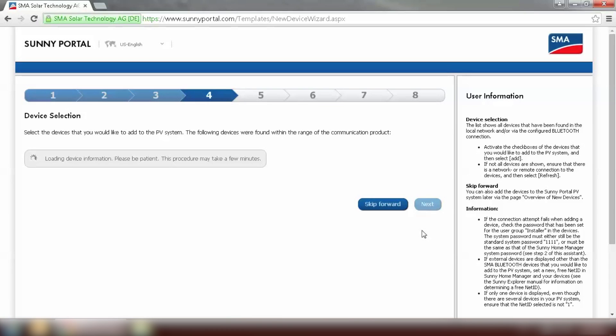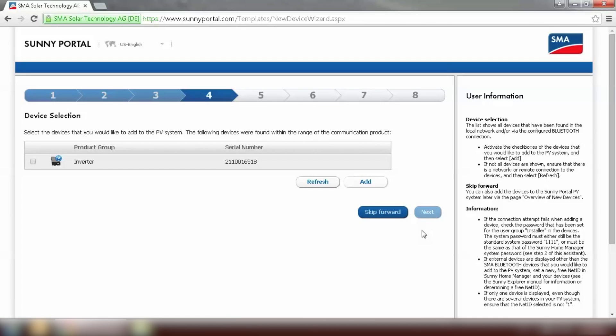The next step is device selection. All the devices that is connected to the Home Manager will show up on this page. It will take a few minutes. Please be patient. All right.